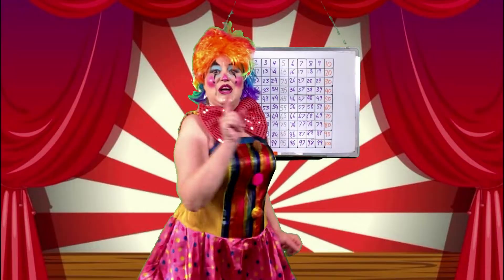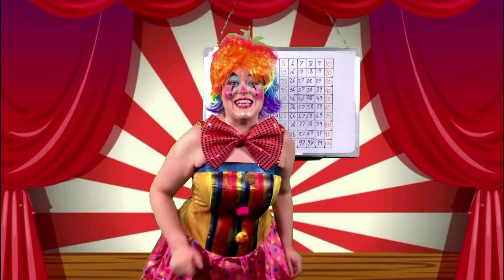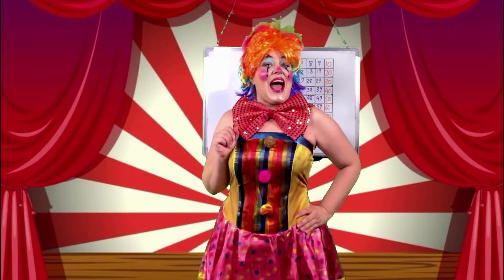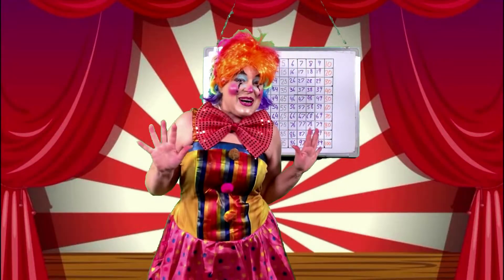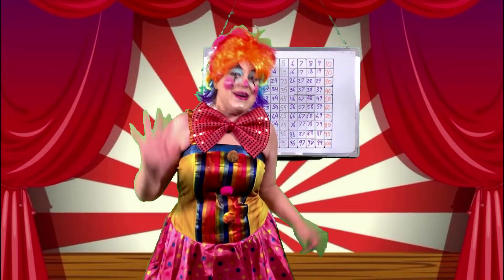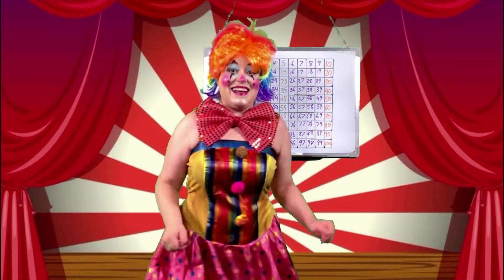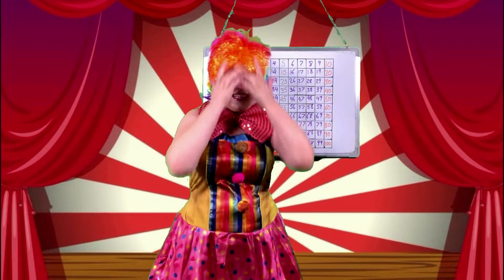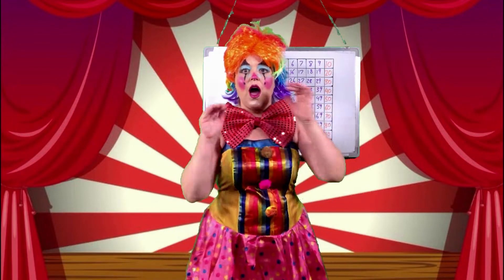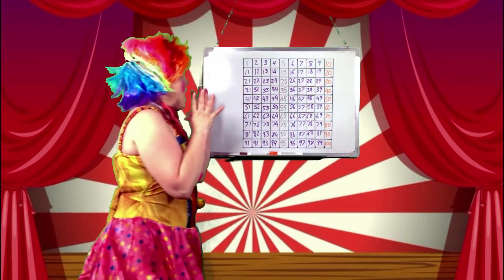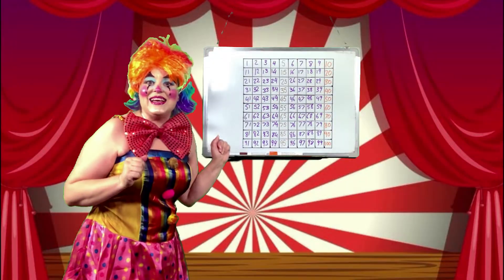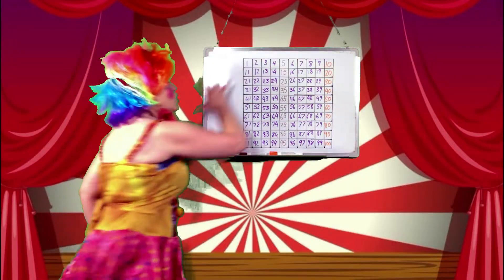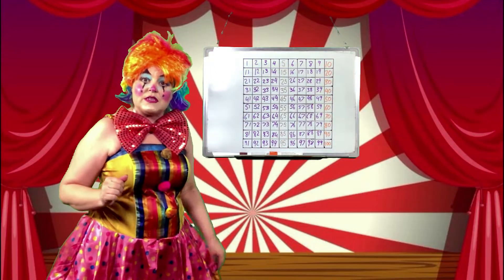So, for this game, you are going to need your number square! So, if you don't have it yet, pause this game and go and get it! Okay? Fantastic! So, I have my number square right here! Let's take a look at all of these numbers!